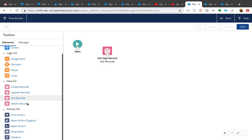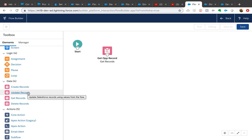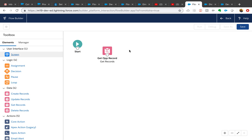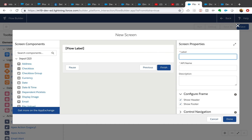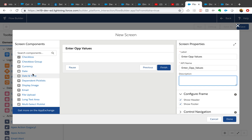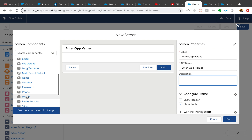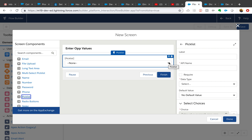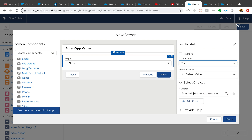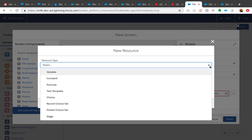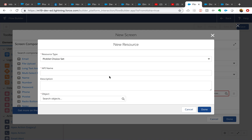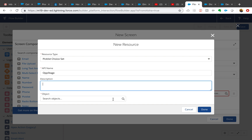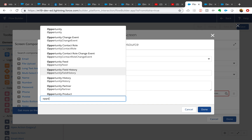Now next — when they click clone it gets these values, but we also need to show them a screen to input the rest of the values. So I'm going to add a Screen element and call it 'Enter Opportunity Values'. I need them to enter the Stage first, so that would be a picklist. Watch how I can define a dynamic picklist here — data type Text, and here is where you select Choices. You can create a new choice: Picklist Choice Set, and I'll call it 'Op Stage'. Always add a description — I'm skipping for time, but I always recommend it.